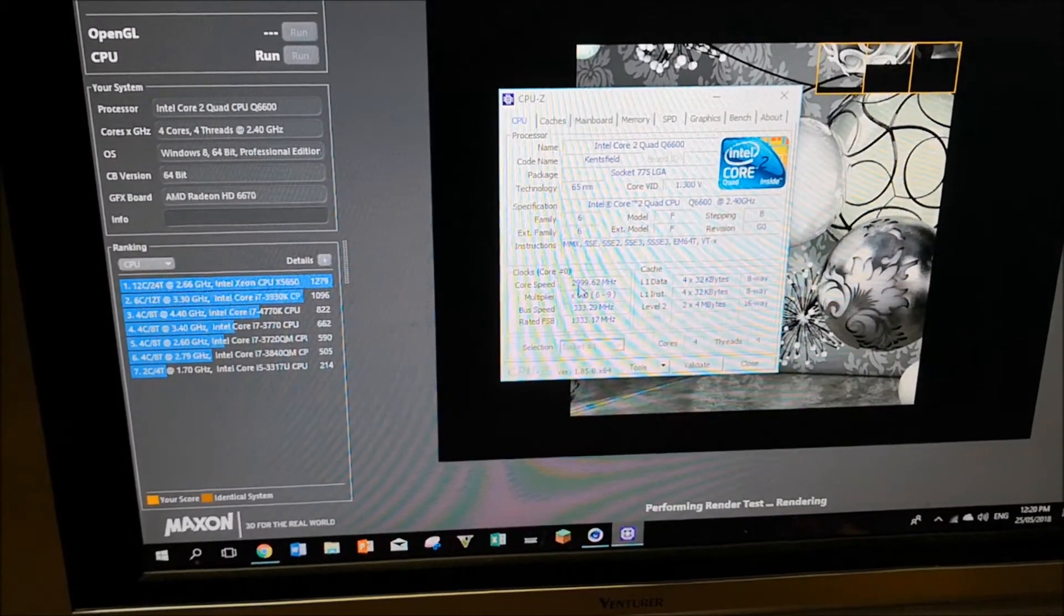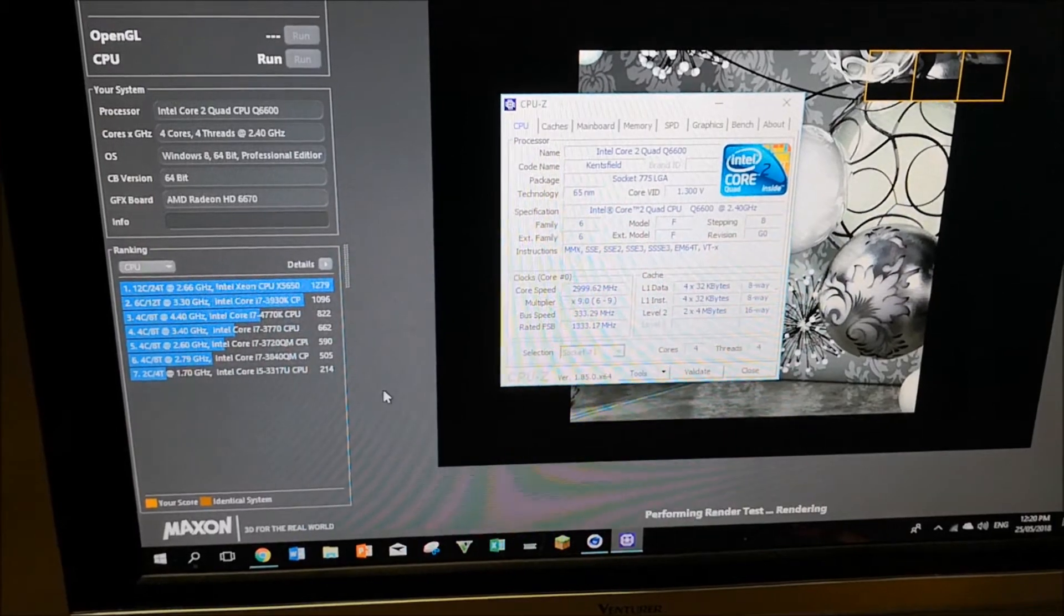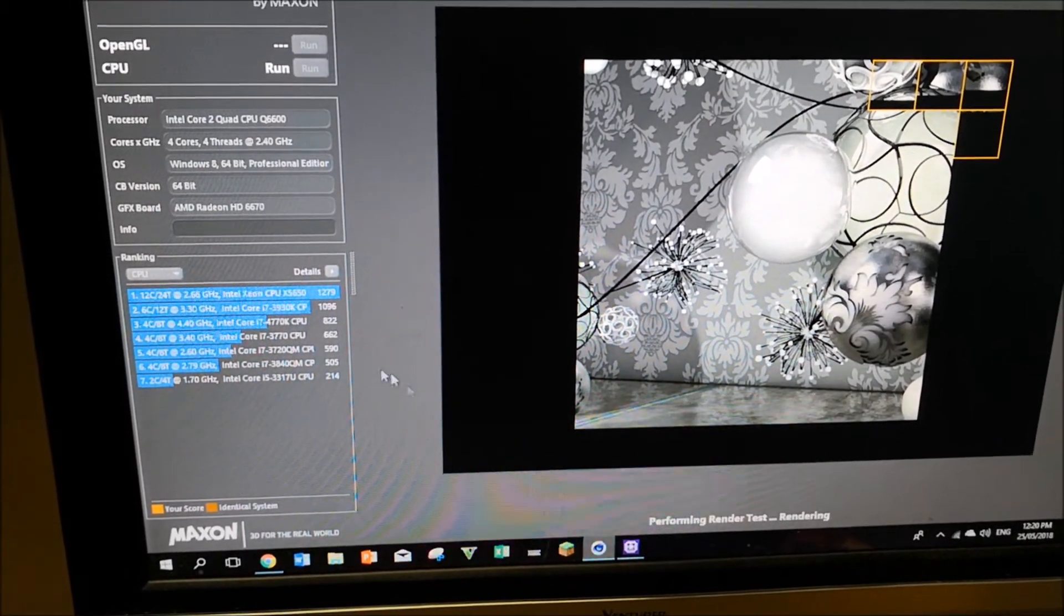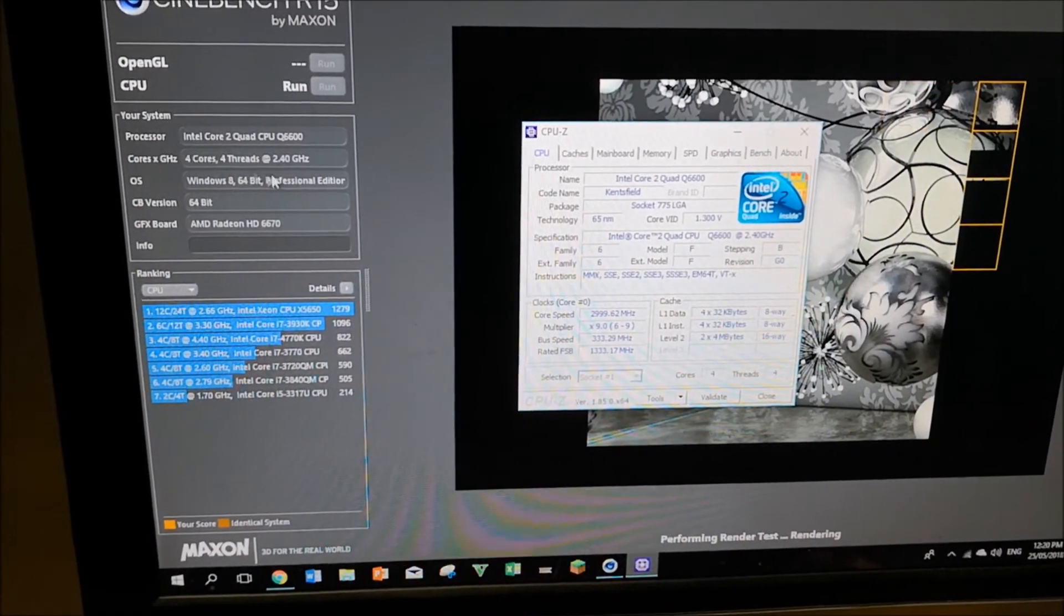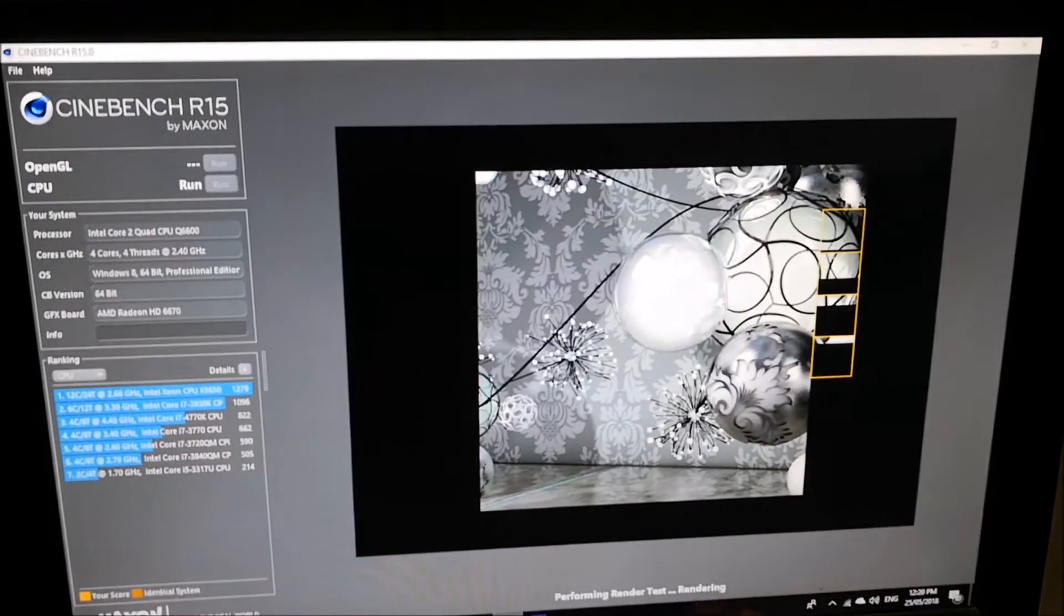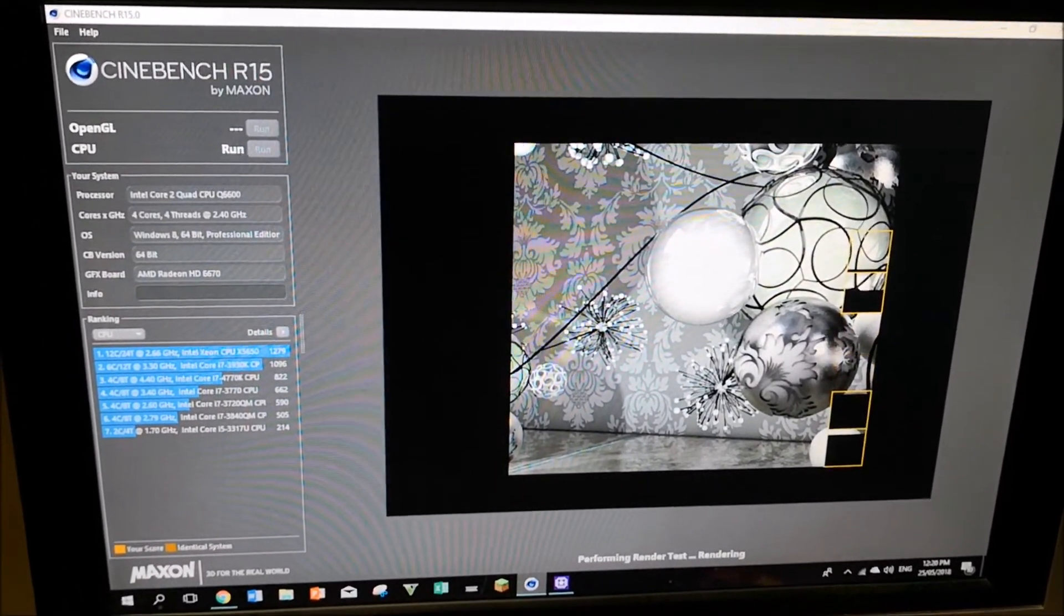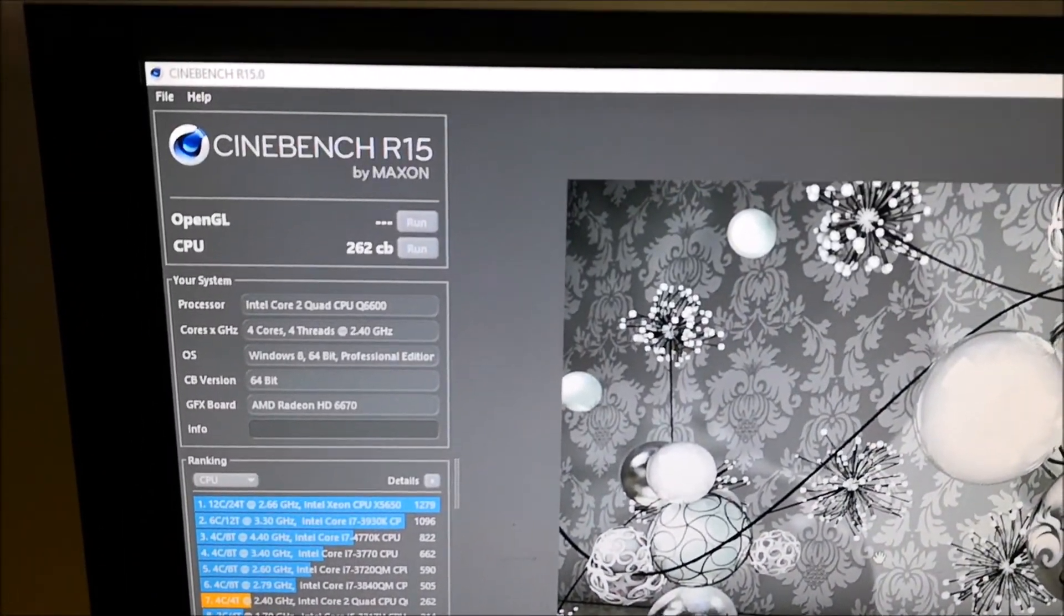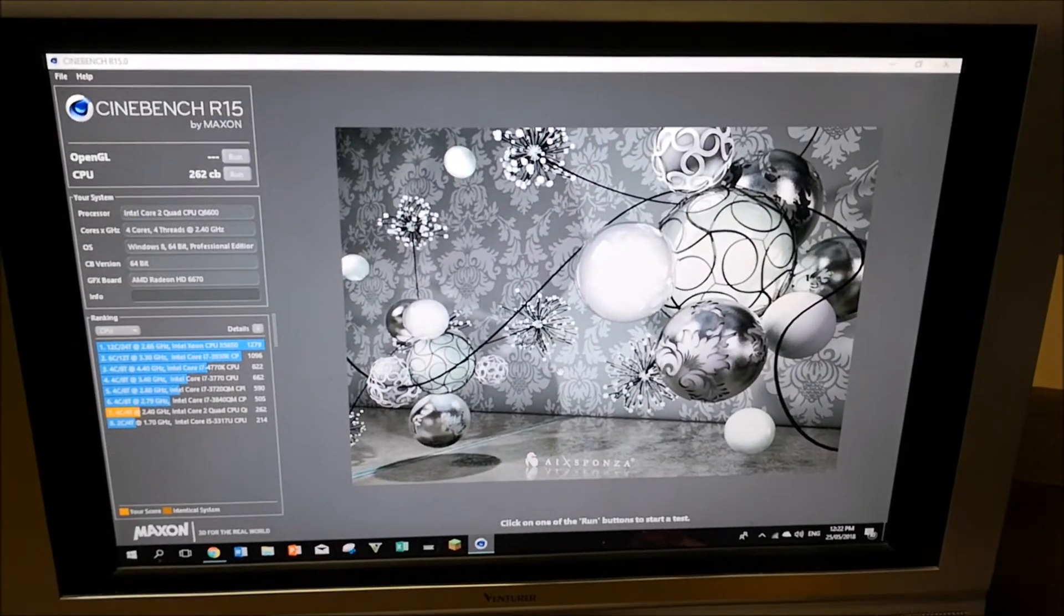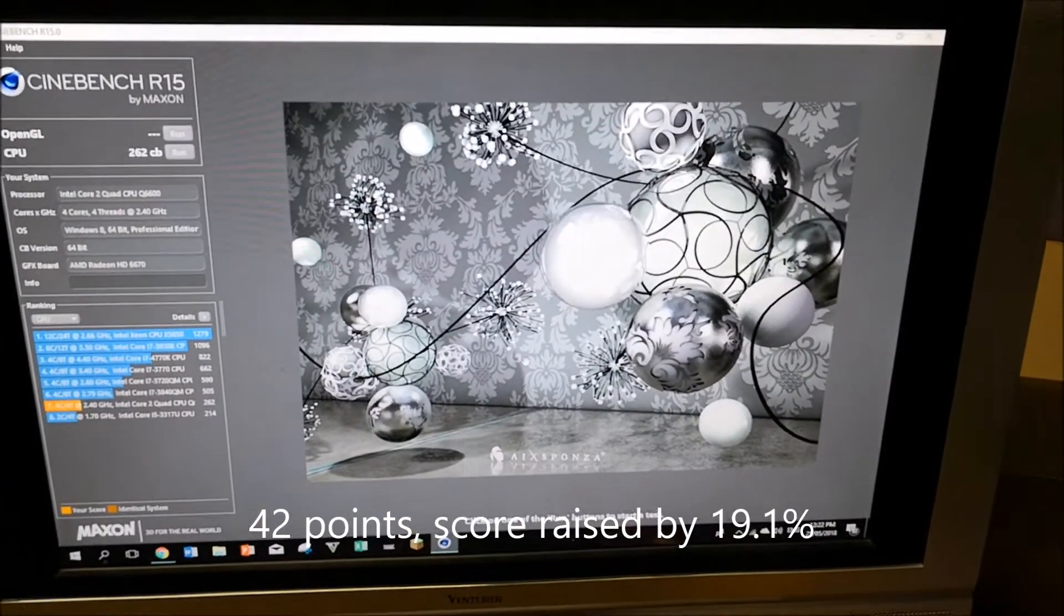I don't know which one to trust, but I think CPU-Z over here is more trustworthy than whatever's saying here. I'll let it run and I'll update the result after it's done. So here it is: 262. That's a 40-point jump, I think 42. Wow, interesting.